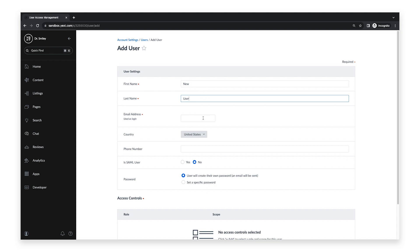Next, add the user's email address. You can also add the user's phone number, although this is an optional field.